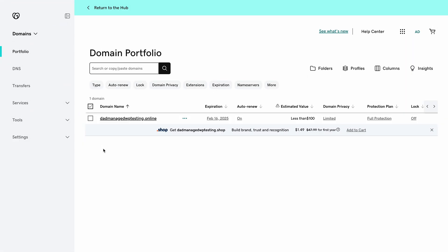First thing you'll need to do is go to your domain provider's domain management area. As you can see for this example, I'm transferring a domain from GoDaddy, but these steps that I'll show you will be very similar for most providers.